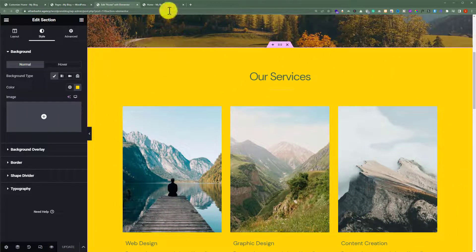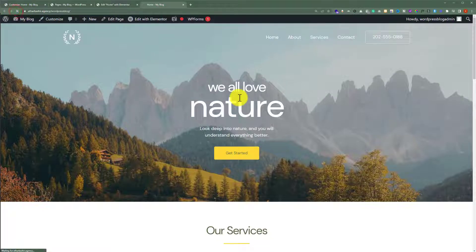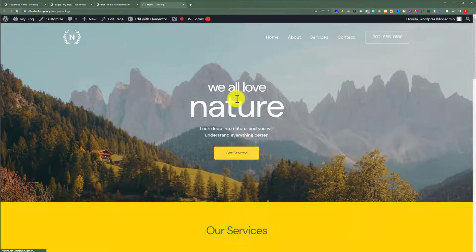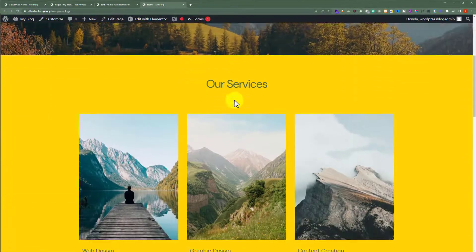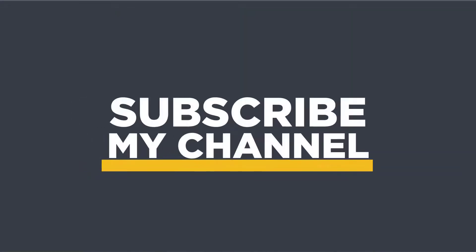Now if I go to my website and refresh it, you can see that the background color for this section is now changed. So that's it for today, thanks for watching, please like and subscribe.